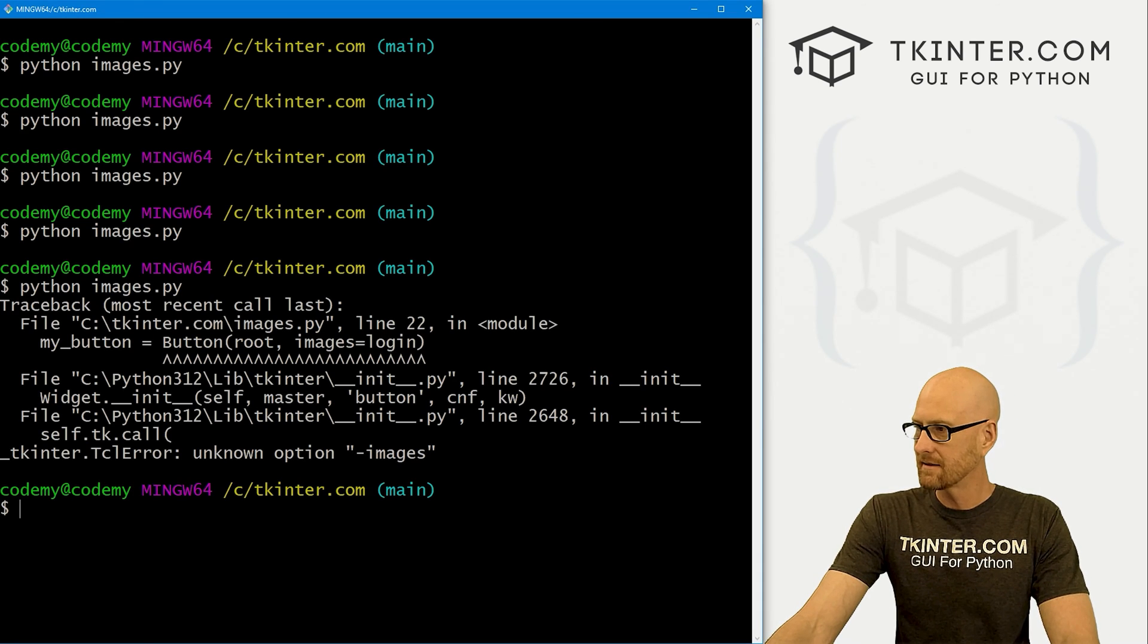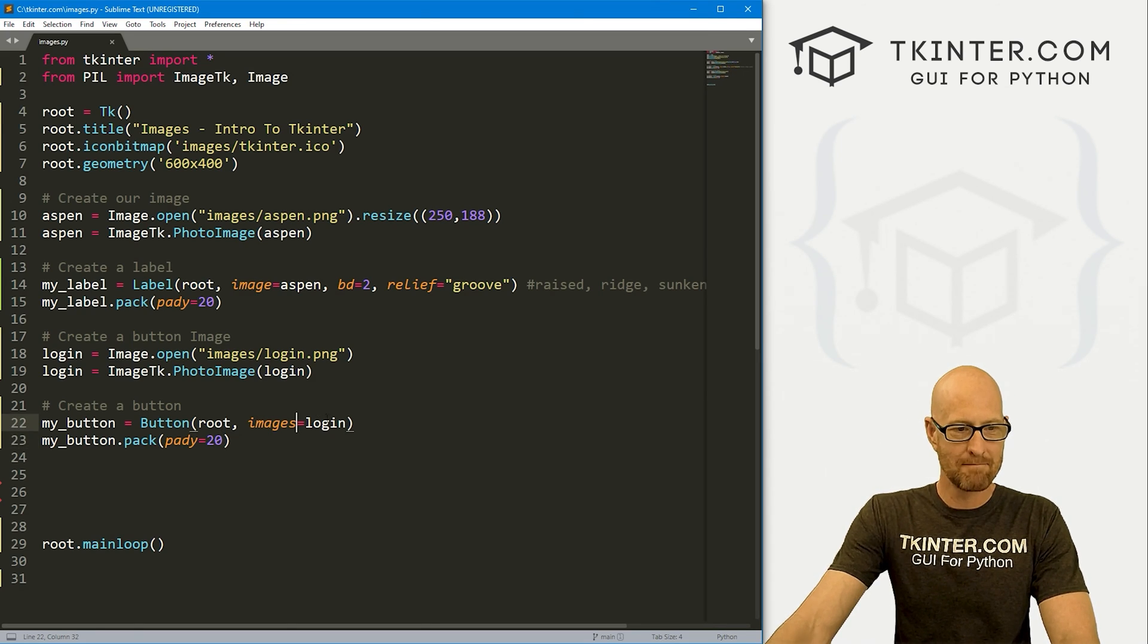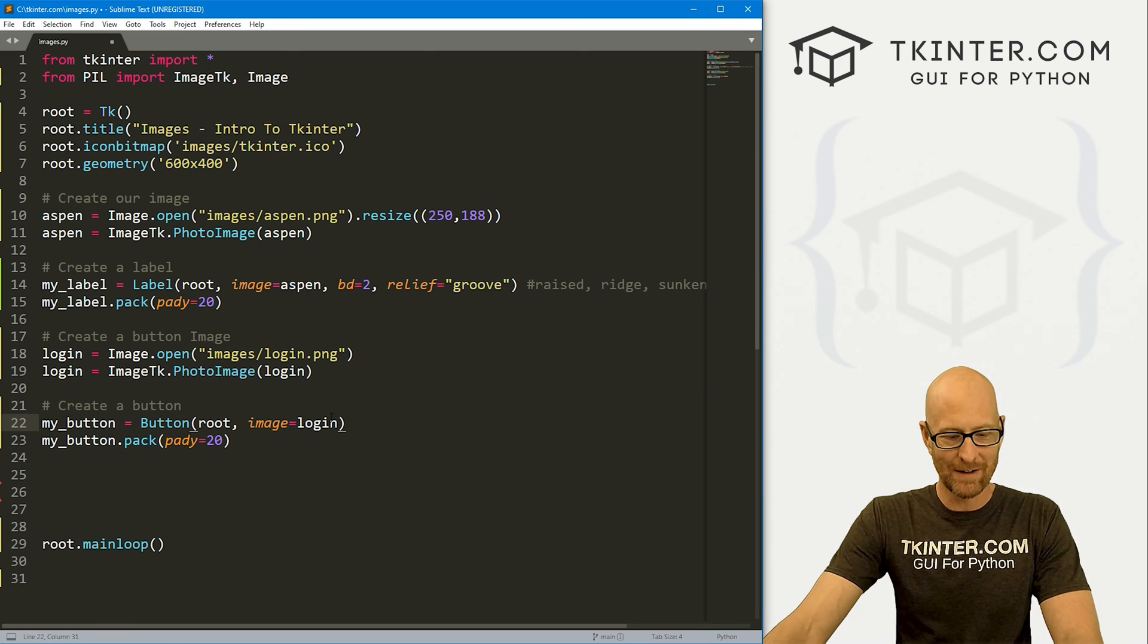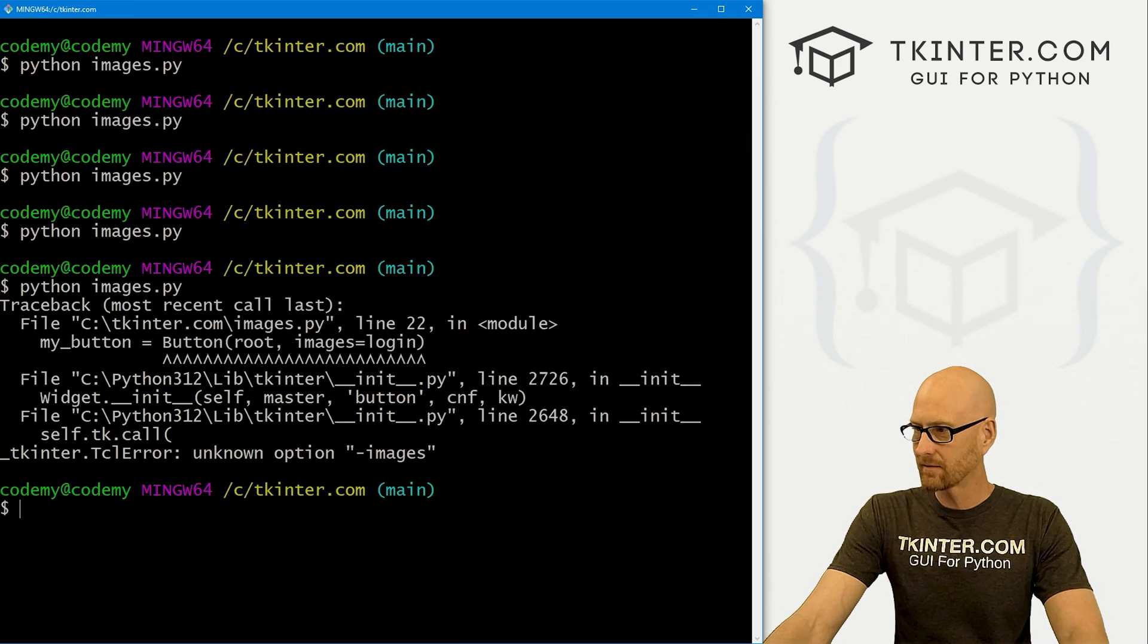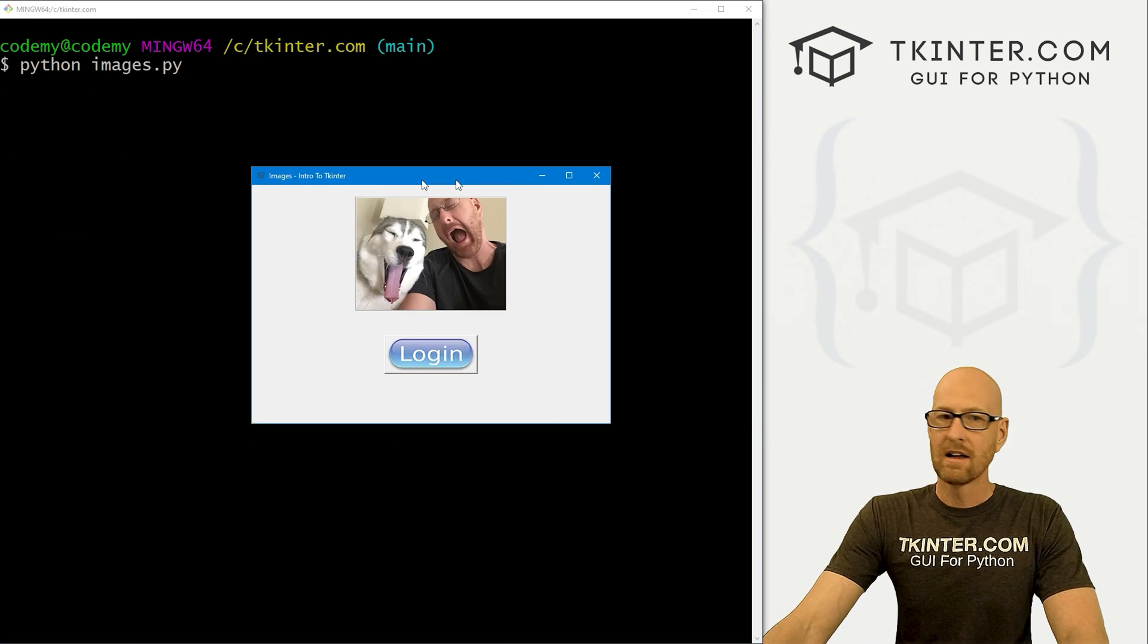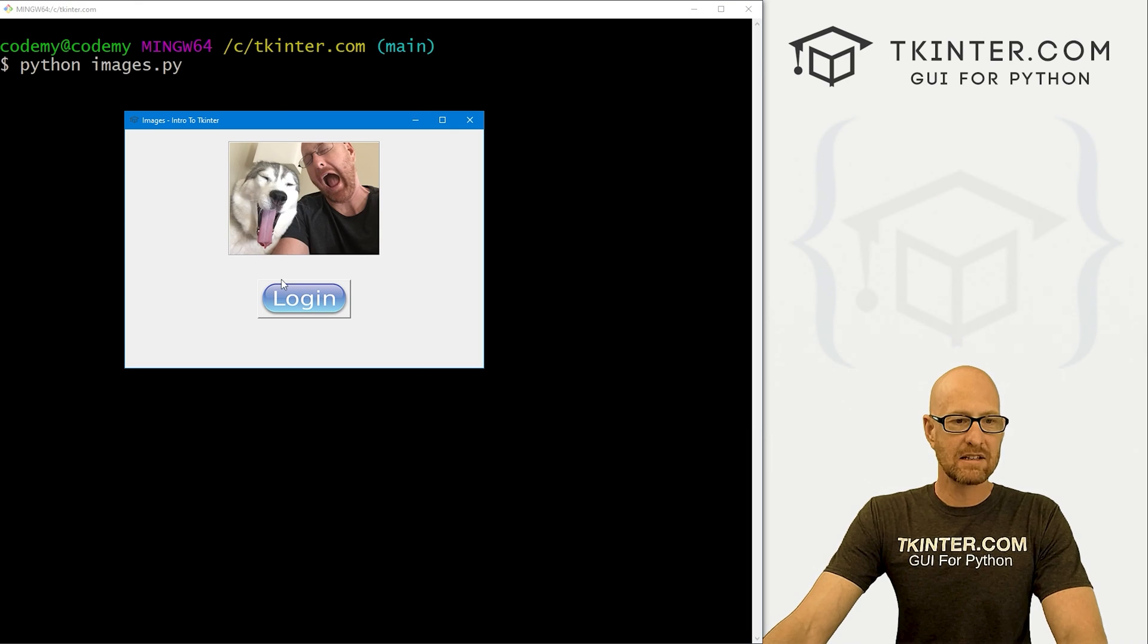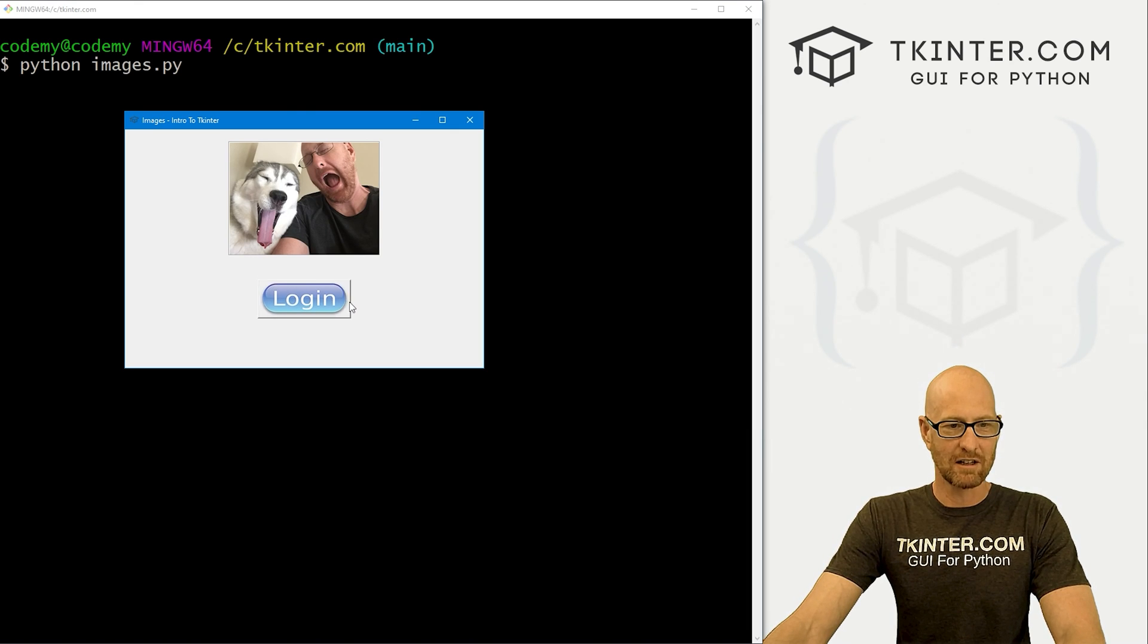Now this is going to get us - I did misspell image. So image, there we go. All the errors today. Now I'll run this guy again. And we get this image on our button. It's clickable. There we go.